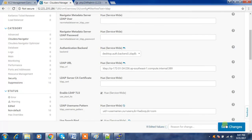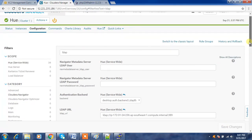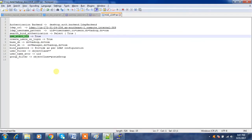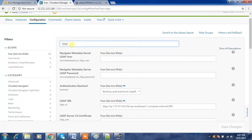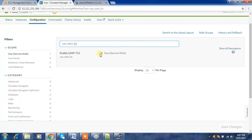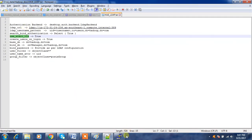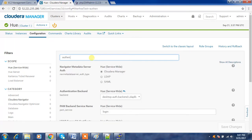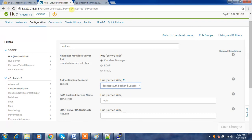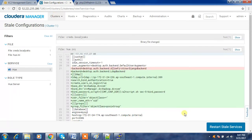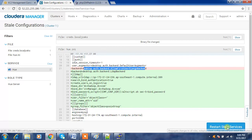Save these configuration values. Make sure the authentication backend is pointing to LDAP. Once saved, you can see that a lot of changes have happened — from the desktop authentication backend to the LDAP backend authentication. After that, restart the Hue service to apply all these changes.